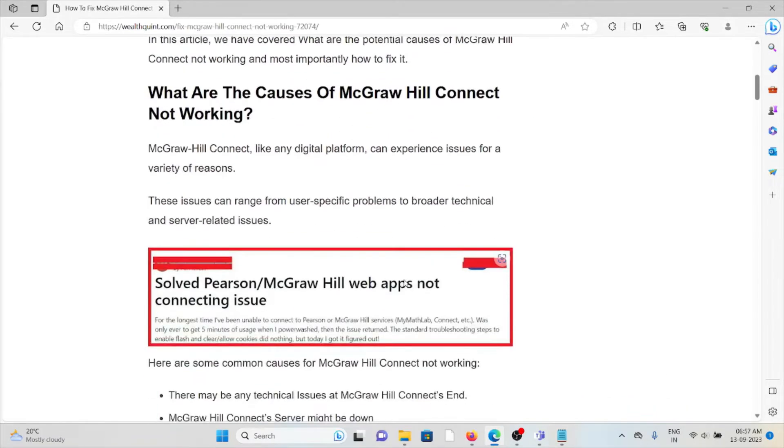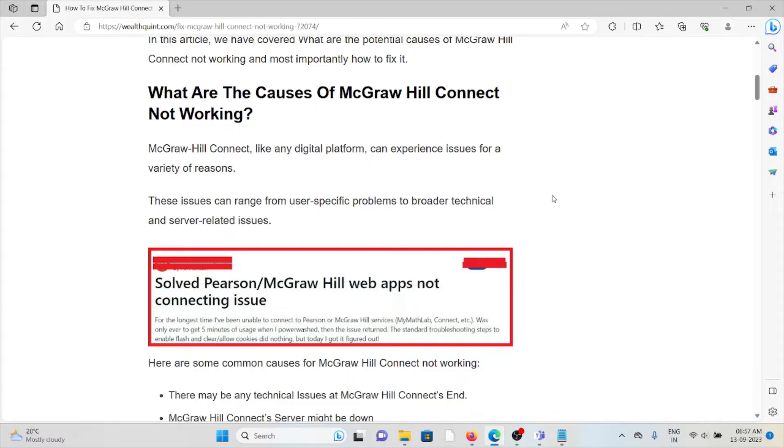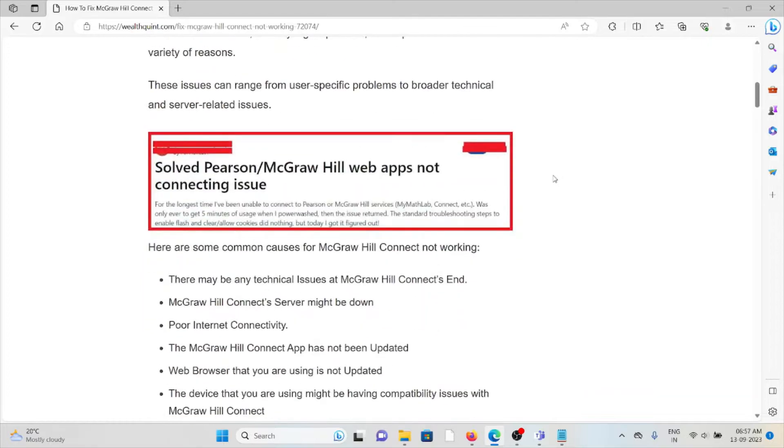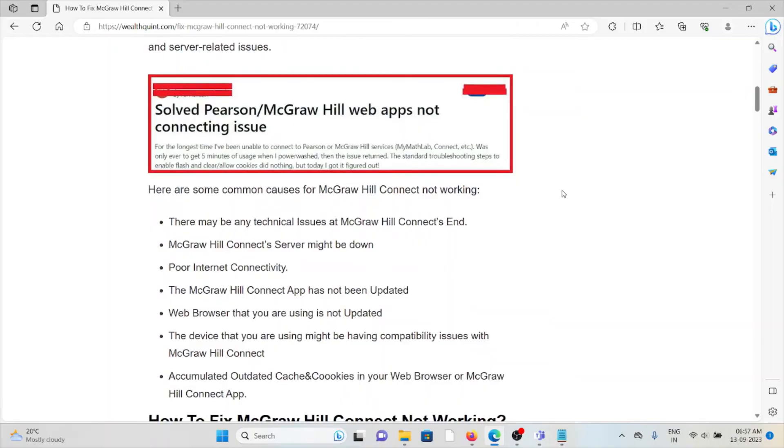We'll also see how we can fix this particular issue. McGraw Hill Connect, like any digital platform, can experience issues for a variety of reasons. These issues can range from user-specific problems to broader technical or server-related issues.